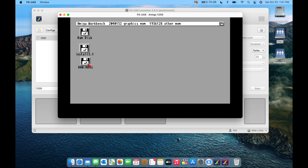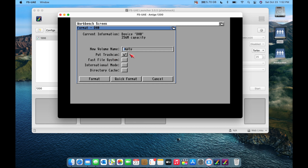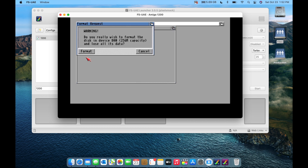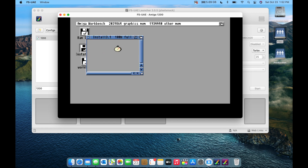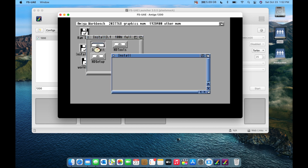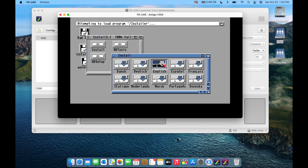Back in the emulator, our HDF file shows up in DOS — right-click it, choose Format, name the volume 'Workbench,' select Fast File System, enable International Mode, and do a quick format. Now we have a formatted Workbench partition. I'll proceed with the Workbench installation — choosing English as the language — and fast-forward through the process.